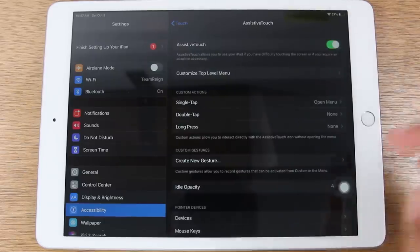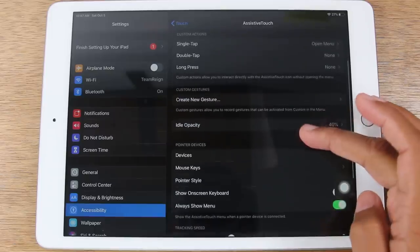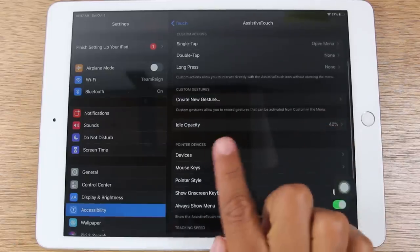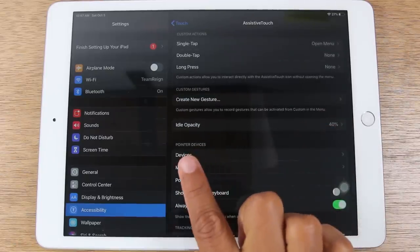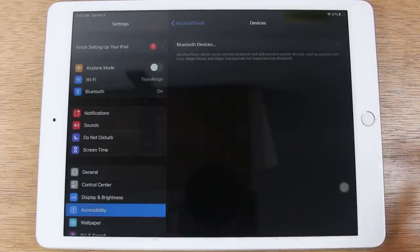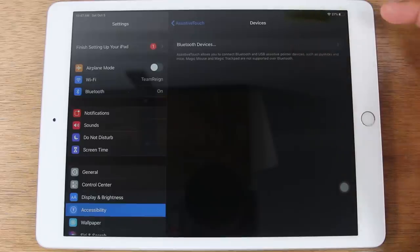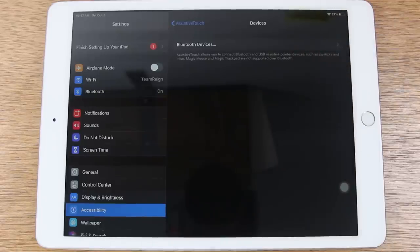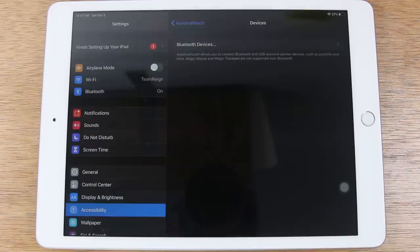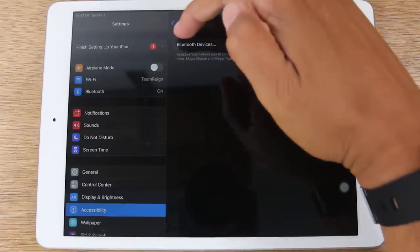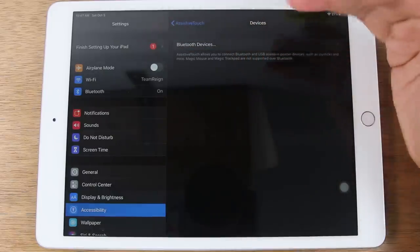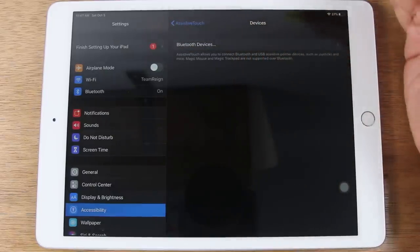Then you're going to turn on Assistive Touch. From here, you're going to scroll down and go to Devices. And here, we're going to make sure that Bluetooth is turned on also. This is the section where it's going to look for Bluetooth devices.